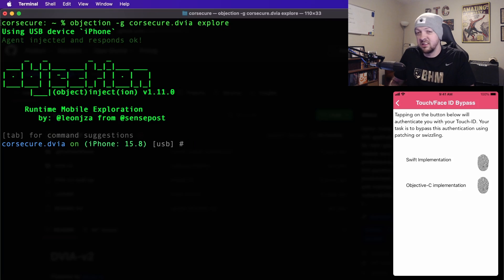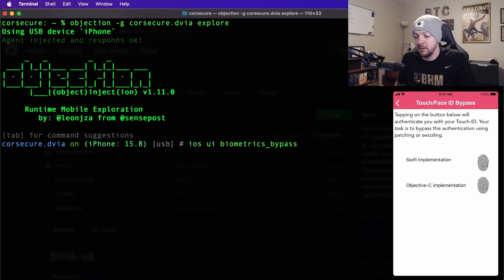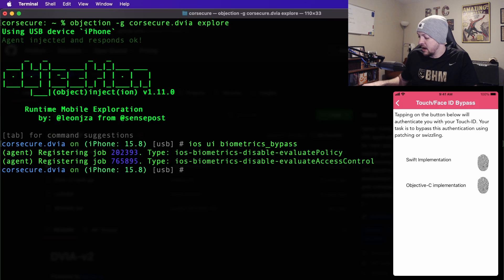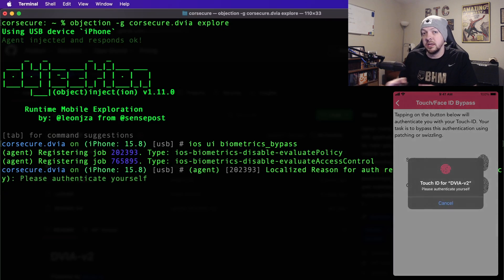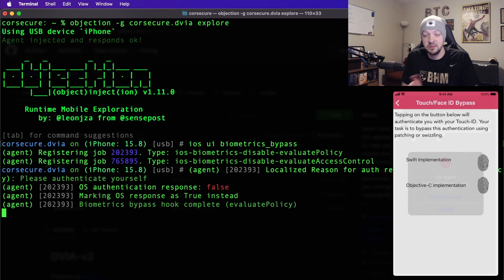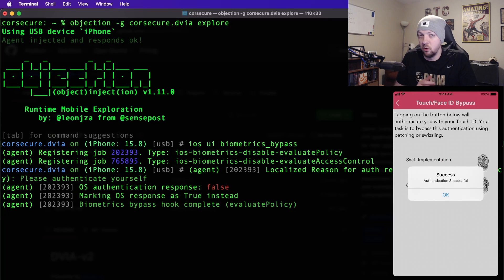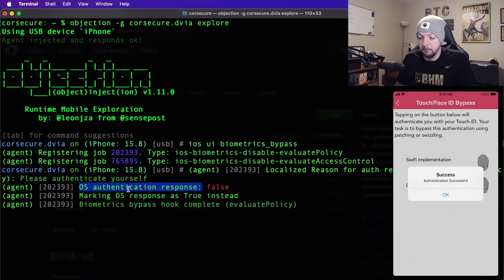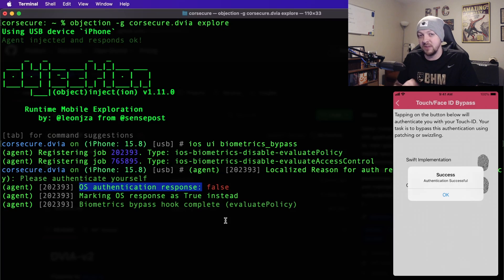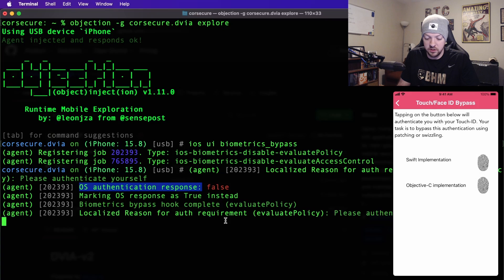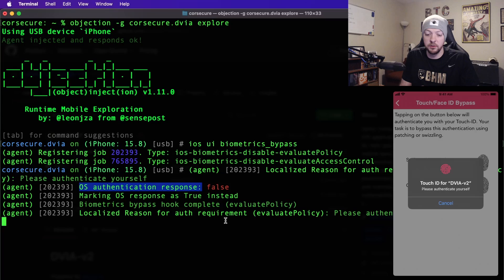Now with Objection, we're going to start the bypass with a very simple command: ios ui biometrics bypass. When I run that, it starts the bypass process. Now if I click the Swift implementation and put my index finger on the sensor, it says try again — but this time if I hit cancel, success. It doesn't matter what happens on the fingerprint sensor. You can see in the logs that the OS authentication response was false, meaning authentication failed. But Objection, through runtime instrumentation, changed that response and marked the OS response as true instead. Because this was a poorly implemented version of biometrics, it just takes that at face value and lets you in. And this also works for the Objective-C implementation.